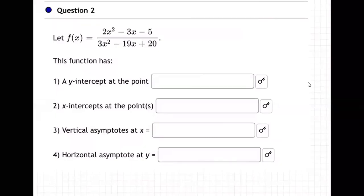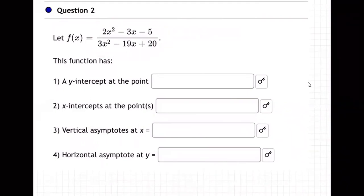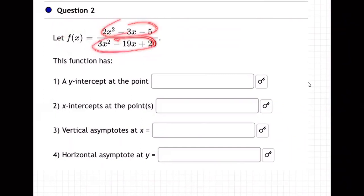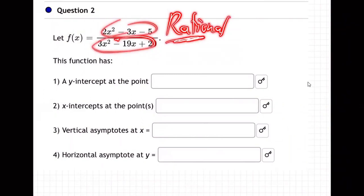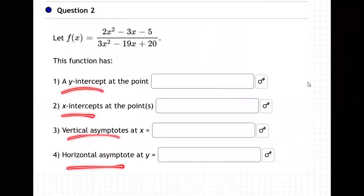This section is all about rational functions. What does that mean? Rational — like a ratio — is one function over another. How do you deal with a function that's made out of two other functions divided? We call that a rational function, a fraction. So what do we do? First they want the y-intercept, then the x-intercepts, the vertical asymptotes, and the horizontal asymptotes.